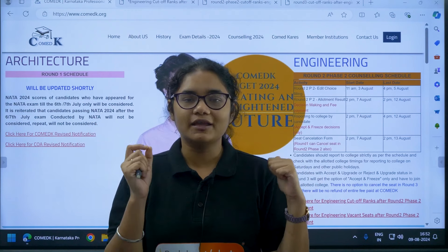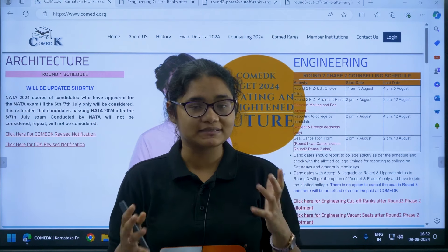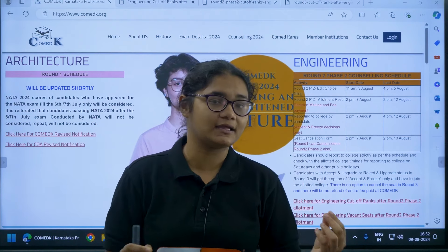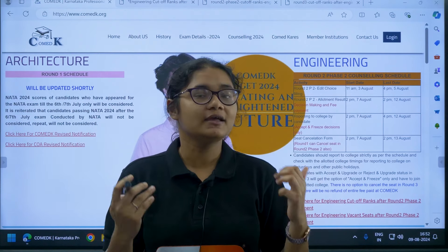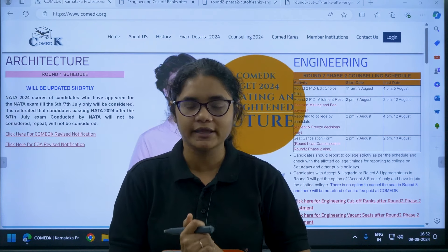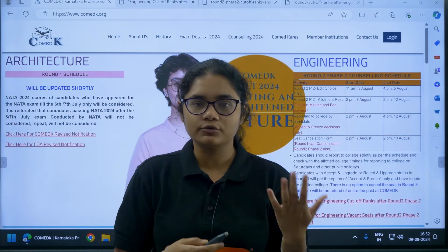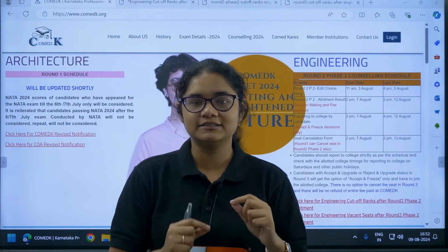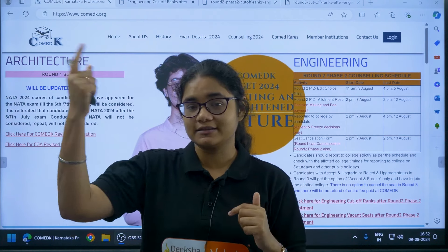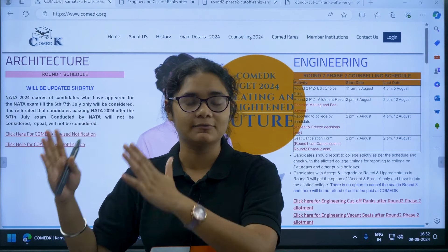One of the important things you must consider while taking this decision is the seat matrix — the vacant seat matrix. Whichever college you want to join, just check the seat matrix to see if there are any vacant seats in that particular college.